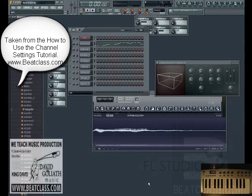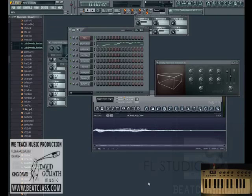Hi, this is King David, and this is the 'How to Use the Channel Settings' tutorial, Volume 2. In this tutorial we actually create a track, and we used all of the channel settings as much as we could to create a unique sound. This is what we want to teach you how to do in this particular tutorial — it's a practical application of the tools that we learned in the previous tutorial.